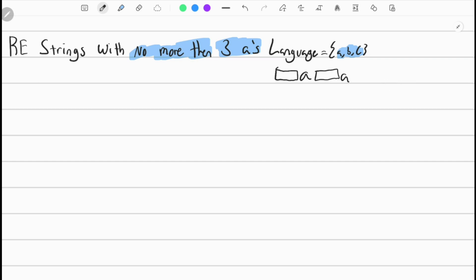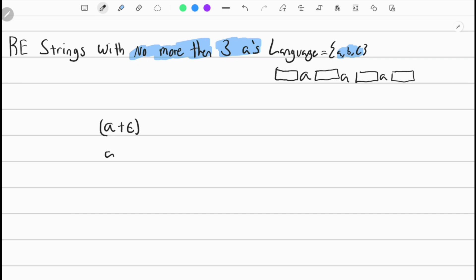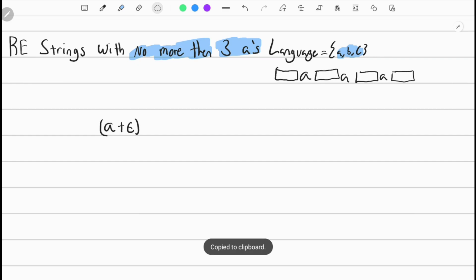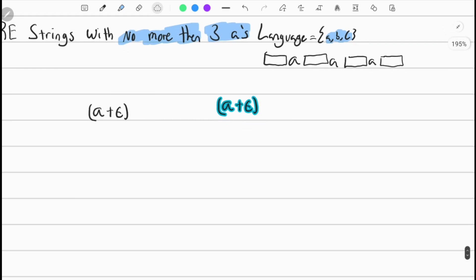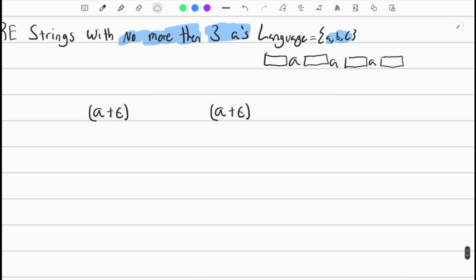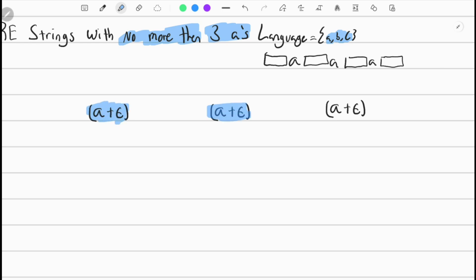This approach would actually work because that's no more than three A's. But first we're going to design it for exactly three A's. We can say A or empty string — so this means it could be an A or it could be an empty string, which is nothing. We're going to have three of these, copy and paste them. So it just means A or empty string, and I'll color code it so it corresponds to the three A positions.